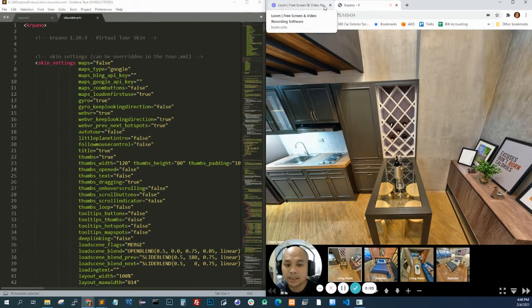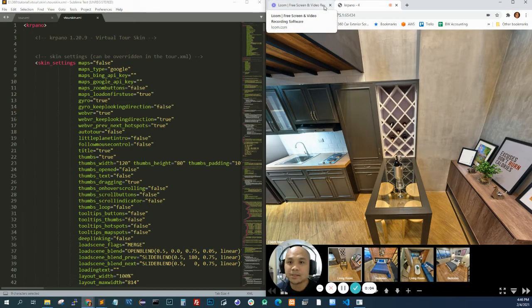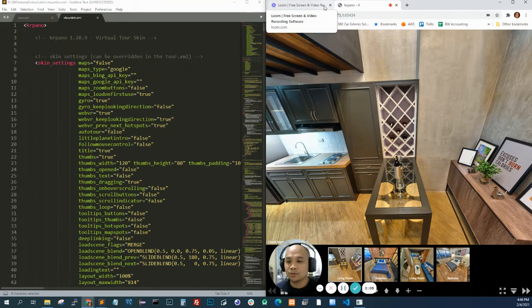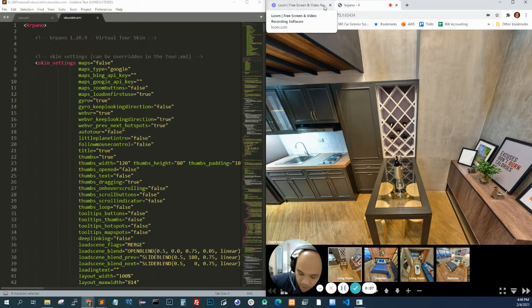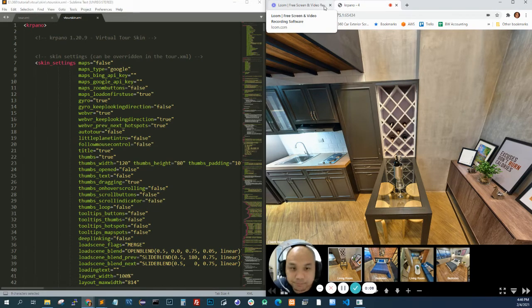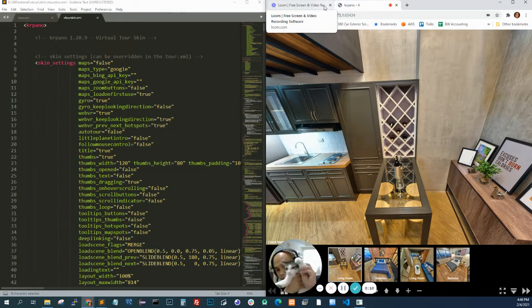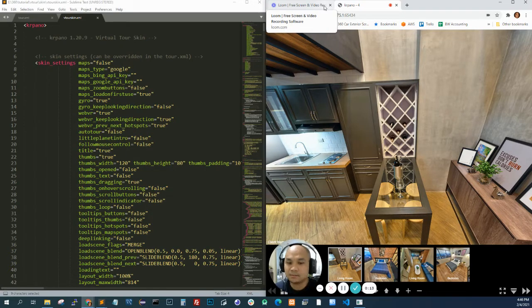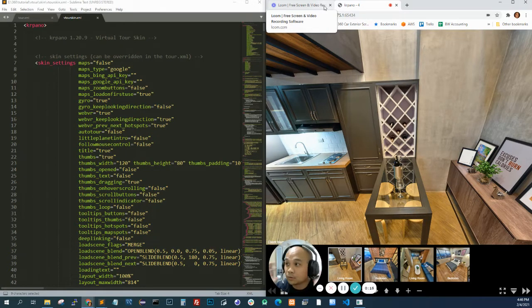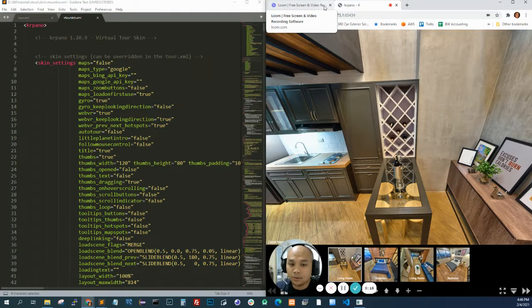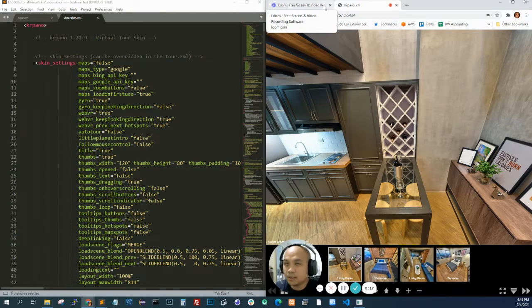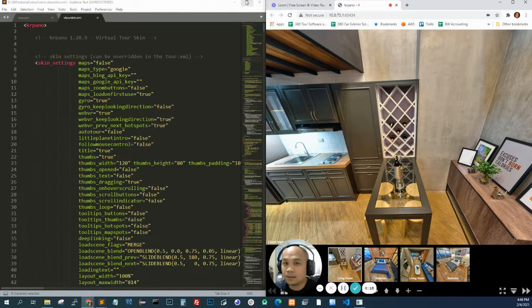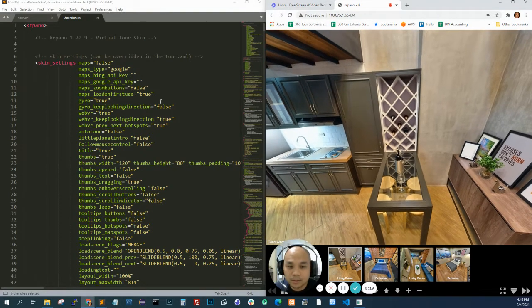What's up guys? Milo here again. This is part 2 of the KR Pano tutorial. Hi! Today I'm going to show you how to add a logo. This is just going to be a quick one.